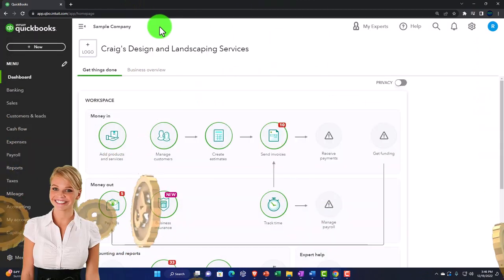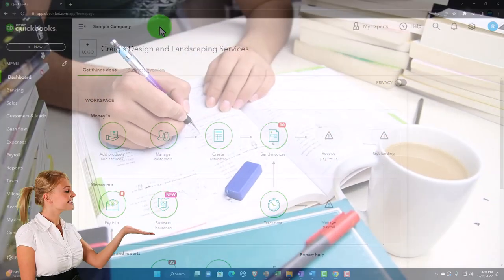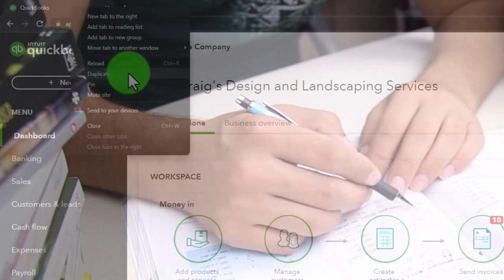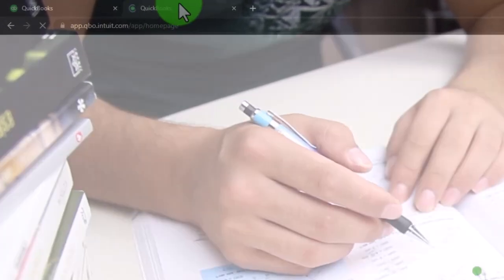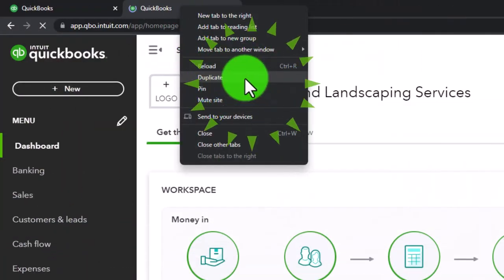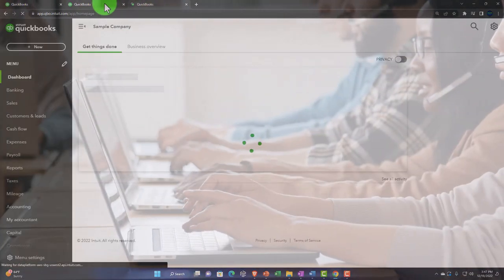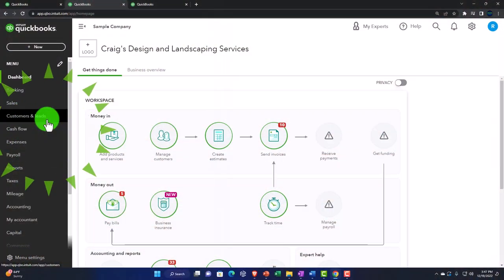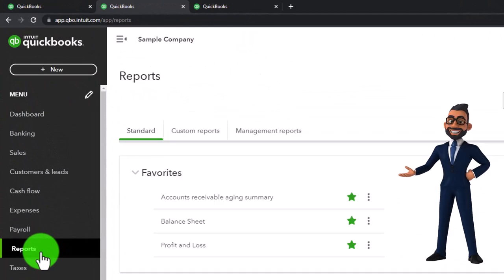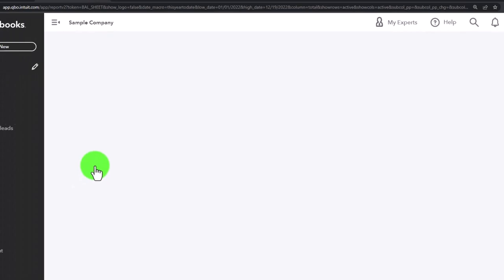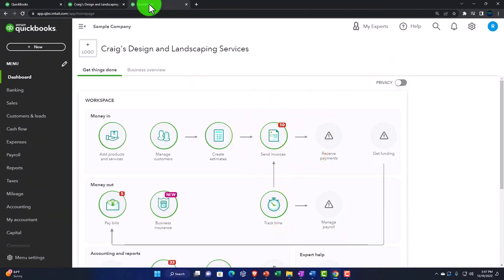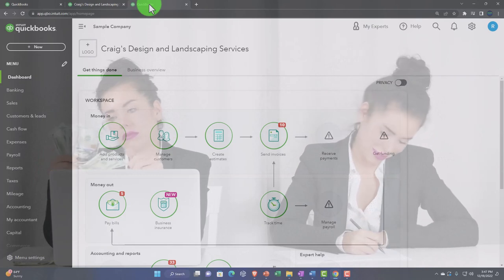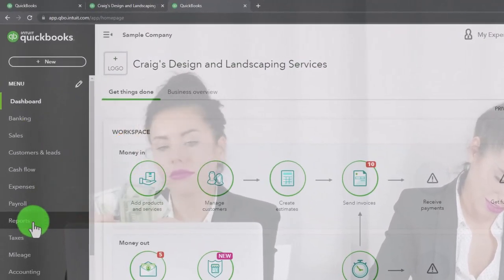We will be toggling back and forth with the cog up top between the business view and the accounting view. First, I'm going to open up two reports in new tabs, which is going to be our customary opening process. I'll do that by right-clicking on the tab and duplicating it, then duplicating again. I'll go to the middle tab and open the balance sheet, which under the accounting view is on the reports on the left-hand side.